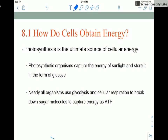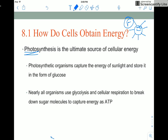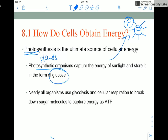How do cells obtain energy? The ultimate source of energy here on earth originally comes from the Sun. We need plants to take the light energy from the Sun and convert it into chemical energy. Photosynthetic organisms like plants capture the energy from the Sun and store it in the bonds of glucose.